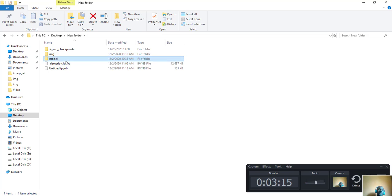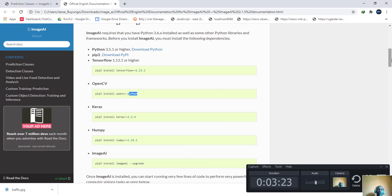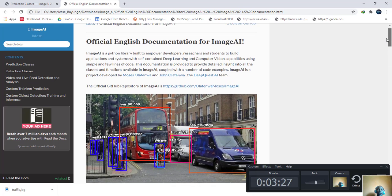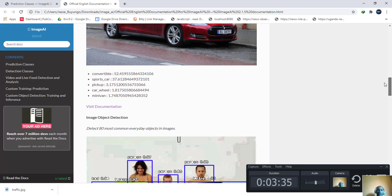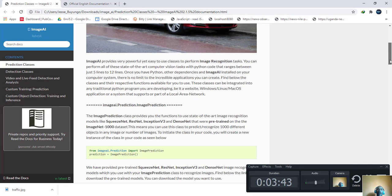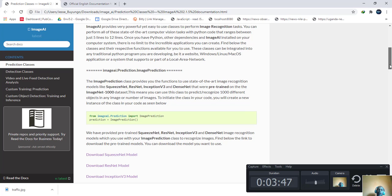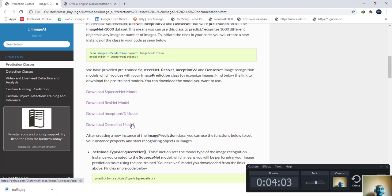The other thing you have to do is visit the documentation for image recognition. When you visit the documentation, you will have everything at your disposal — just read and implement what they have told you. As you can see, you can carry out object recognition using SqueezeNet, ResNet, and others. Download the ResNet model you want, put it anywhere on your computer, and then begin doing your image prediction.